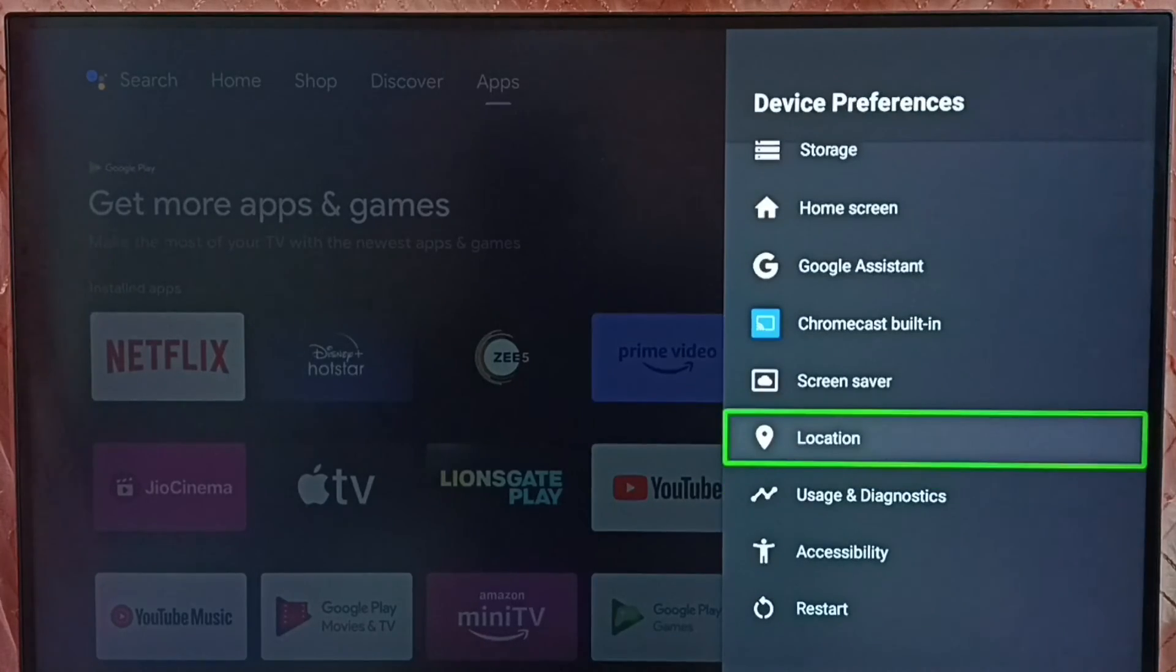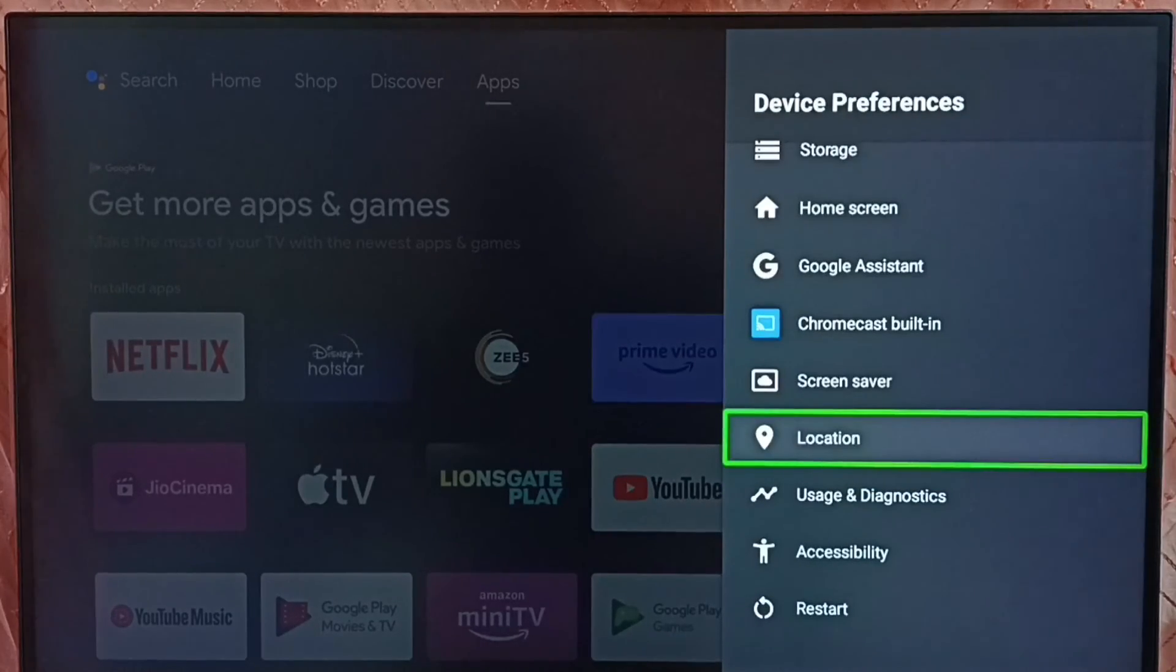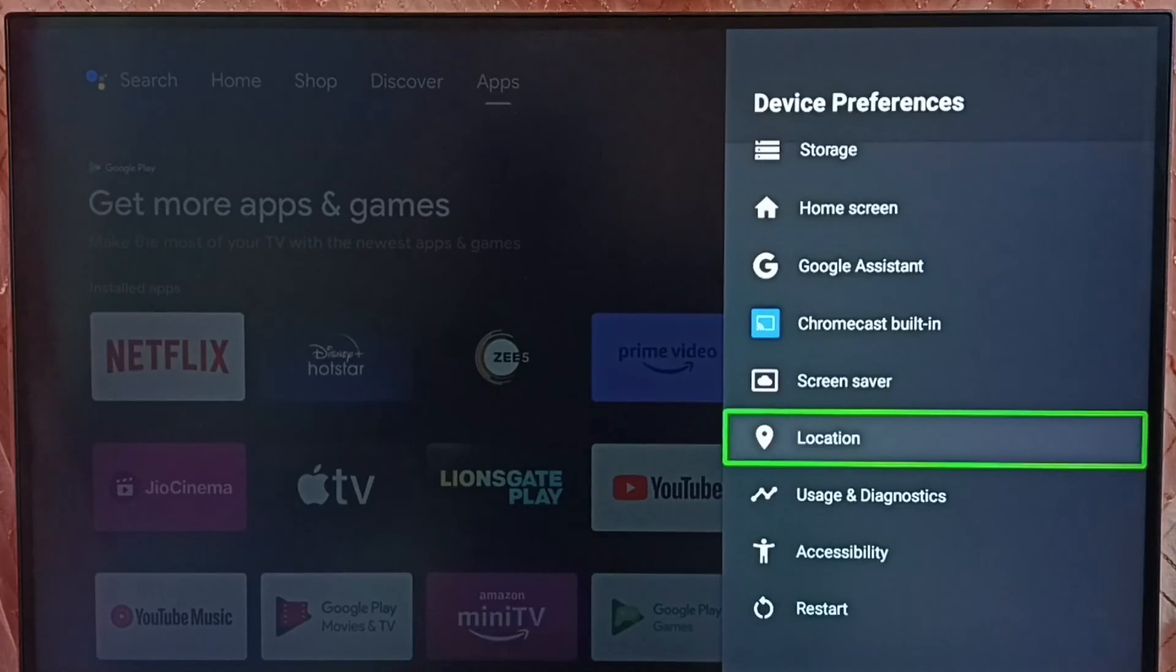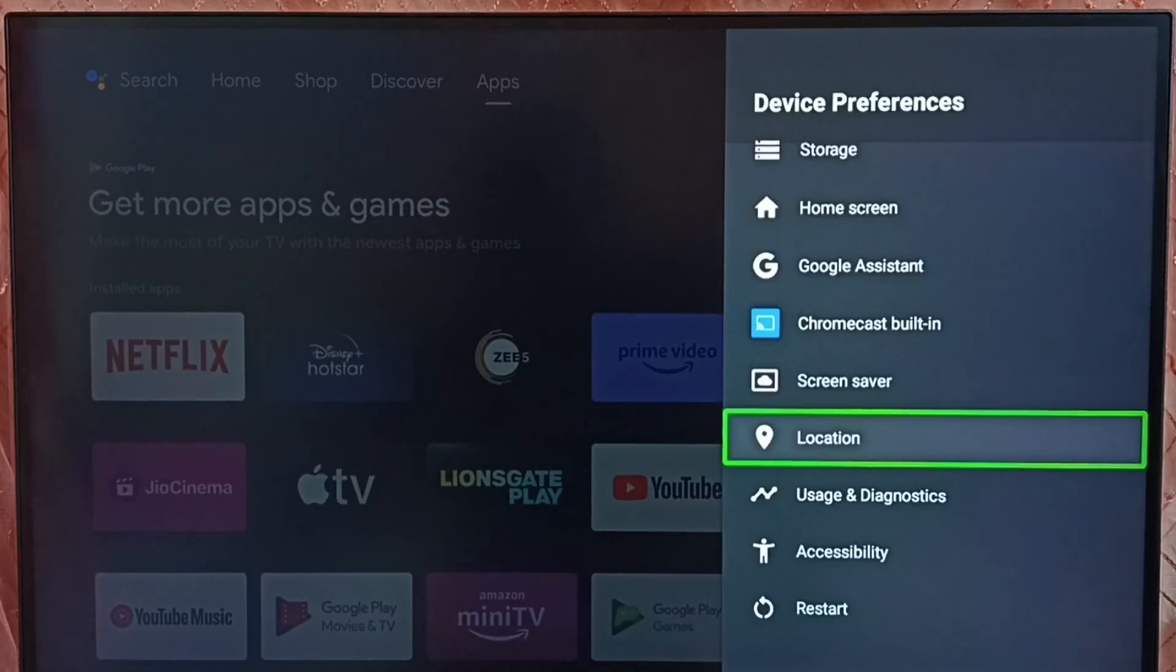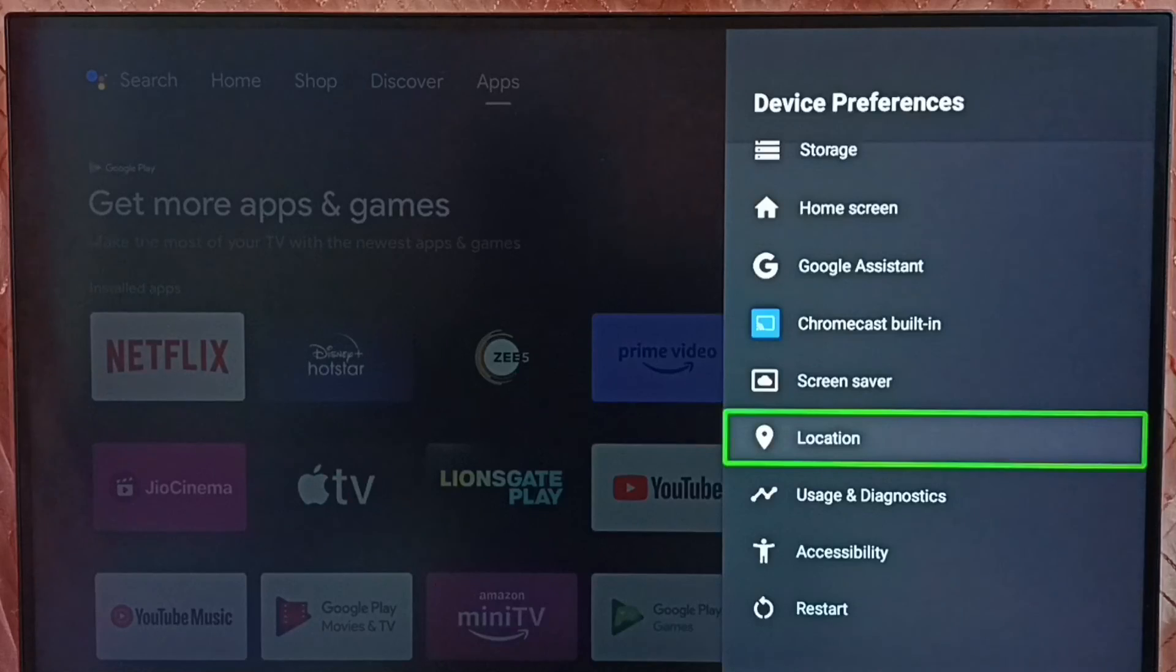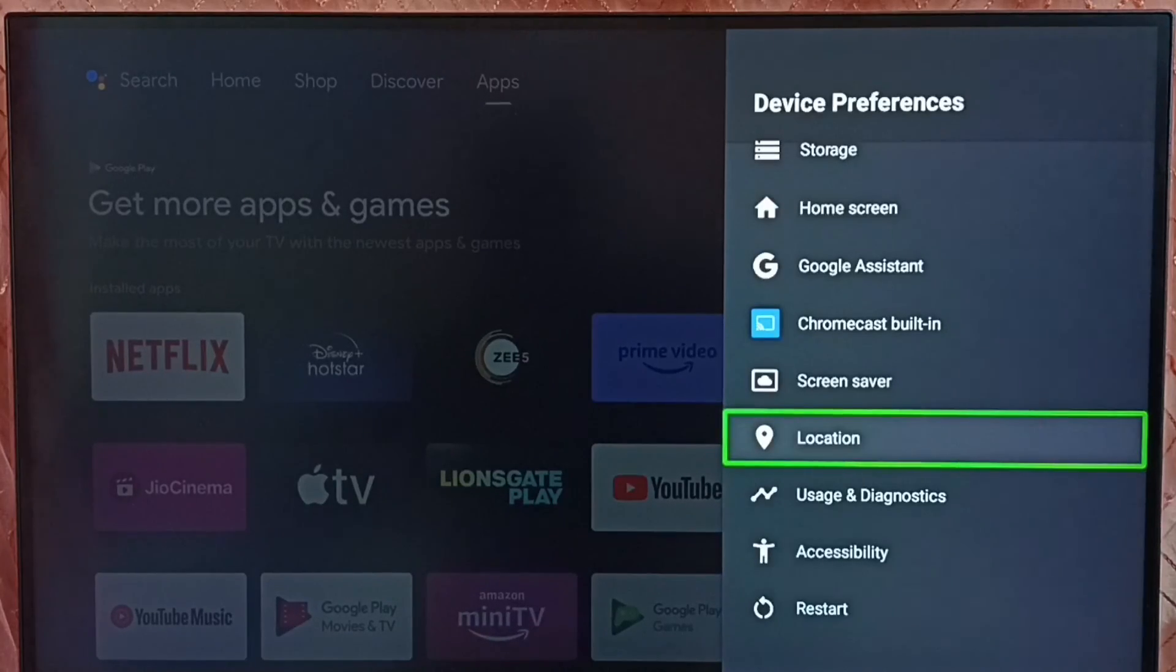Go back. Now under device preferences, it's not showing developer options because I have completely disabled it. So this way we can enable or disable USB debug mode and developer options.